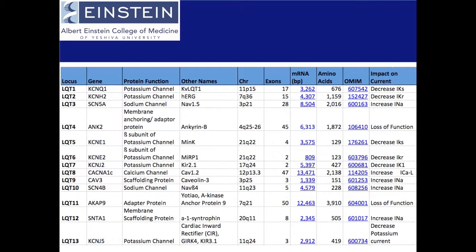There are 13 known loci causative for Long QT syndrome, but in this video we will be discussing the gene KCNH2. This gene is responsible for the protein HERG, which is the alpha subunit of a potassium channel responsible for the IKR current.